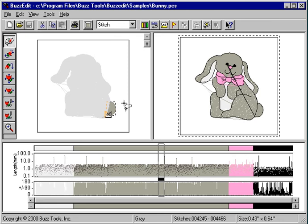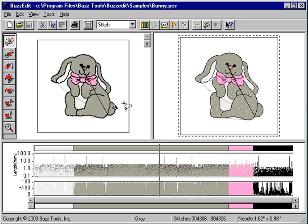BuzzEdit will select the largest contiguous block of stitches within the lassoed area. If you lassoed incorrectly, you can click anywhere outside the lasso area to deselect it and start over.